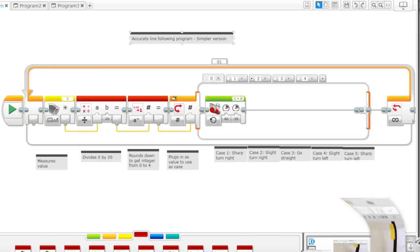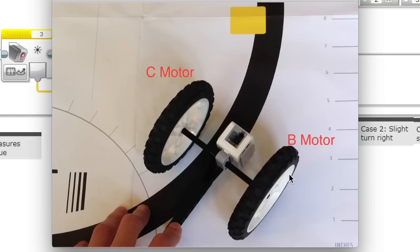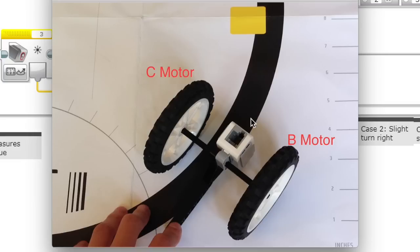Basically, when you want to follow a line, you only want to follow one edge of the line. In this case it's the right edge, so the light sensor will be detecting half black and half white in a perfect case.